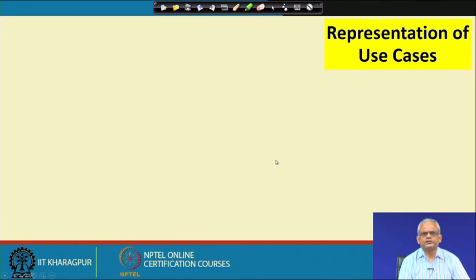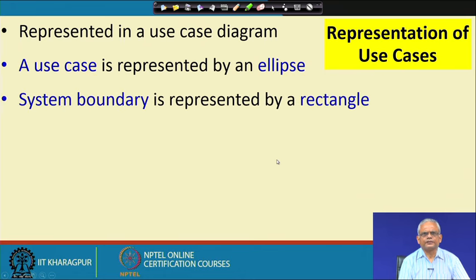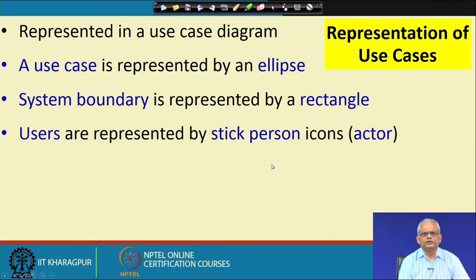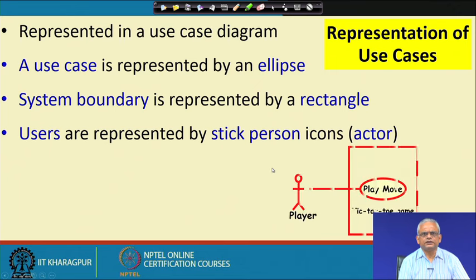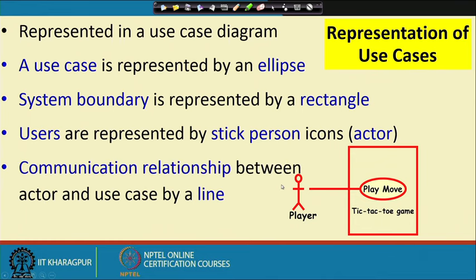The representation of the use cases: a use case is drawn as an ellipse; the system boundary is drawn by a rectangle; the users are called actors and are represented by a stick person. These are the terminologies we must be familiar with while using UML — the actor, the use case, and the association relation between the actor and the use case. This is also called a communication relation or association relation, and it is drawn by a line.